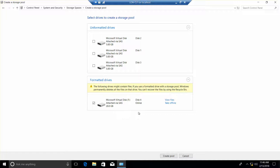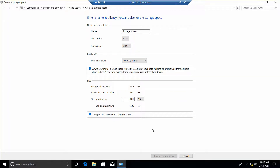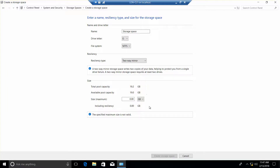So we're going to use the one we've already formatted. Simply click on Create Pool, and you'll see it's been assigned to an E. Now we click on the drop-down. You can do a simple, two-way, three-way, or even a parity. We're going to keep it as the default, and we'll go ahead and assign a maximum of 19.